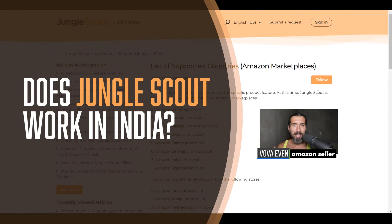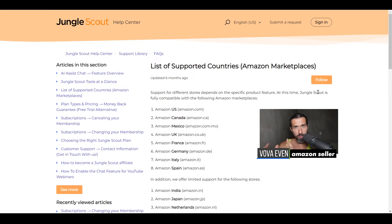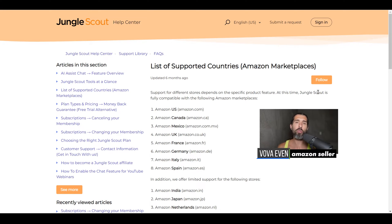A great day to you and namaste. Does Jungle Scout work in India? Is it available in India? Does Jungle Scout Amazon software support the Amazon India marketplace? In this video, we'll discover the answer and see exactly which tools at the moment work with Jungle Scout in India and the Indian Amazon marketplace.